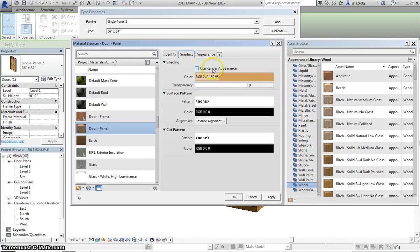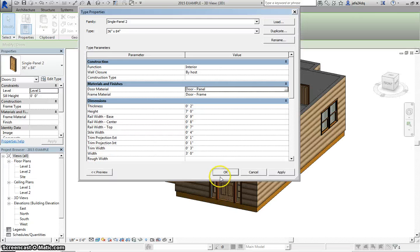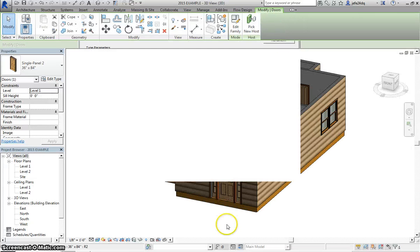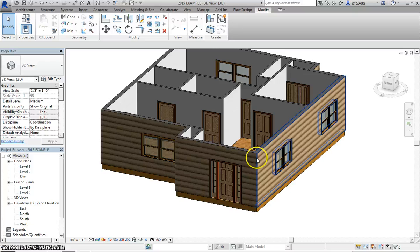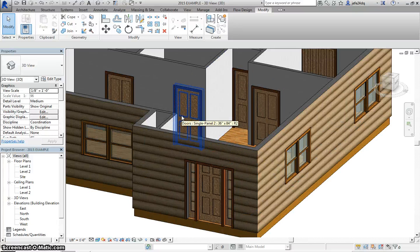Okay, use our rendered appearance, Apply, okay, and you could see all our doors change to that Beach Wood.